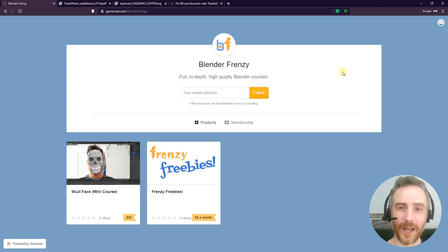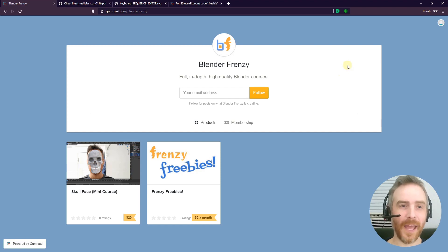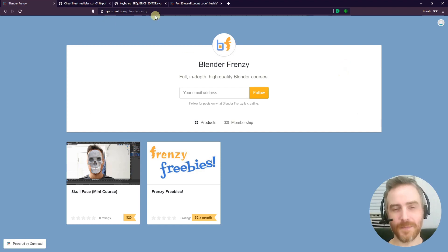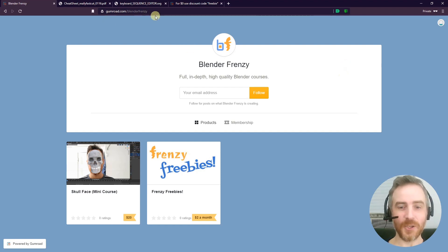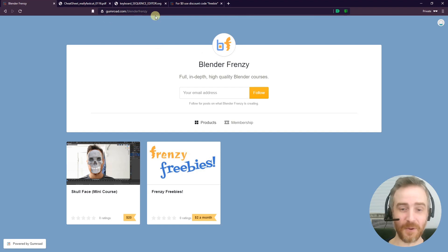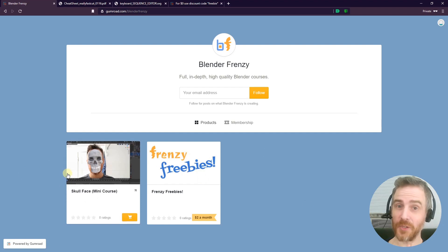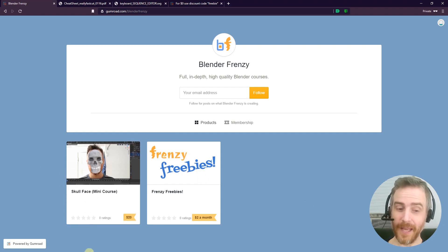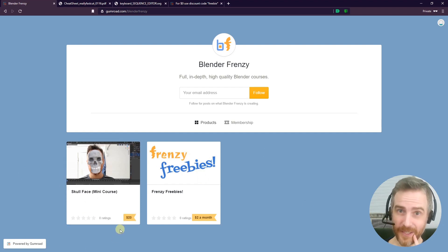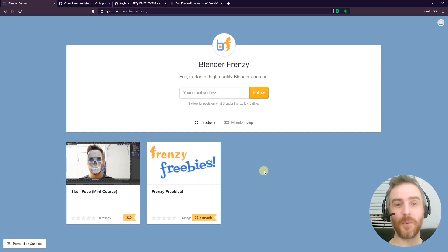Head on over to gumroad.com/blenderfrenzy and this is what you'll see, at least at the time of this recording. You can see Frenzy Freebies and you can also check out the Skull Face Mini Course, which I will be releasing. If you pre-order now it's only ten dollars, so check that out. But that's not why we're here—we are here because of the Frenzy Freebies.